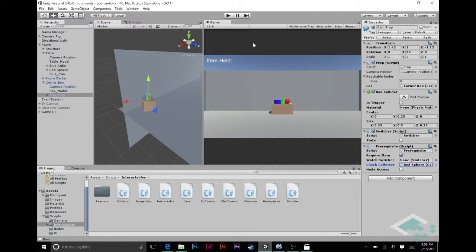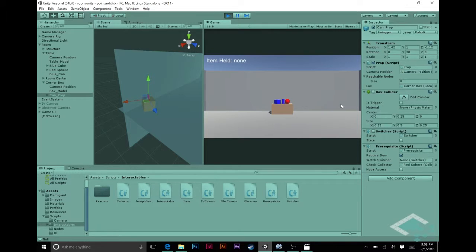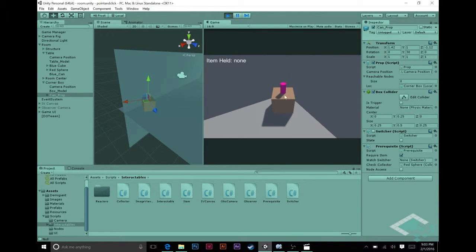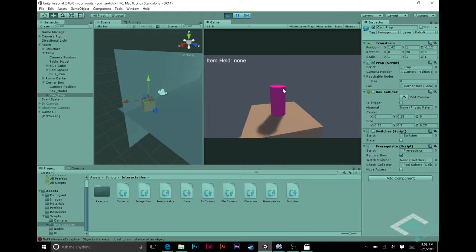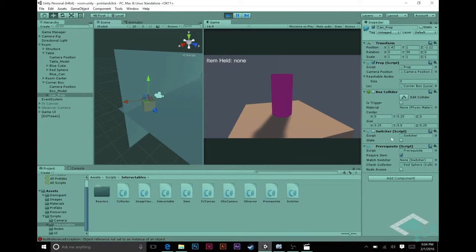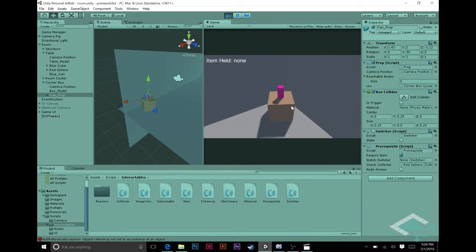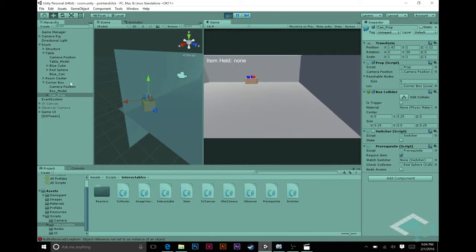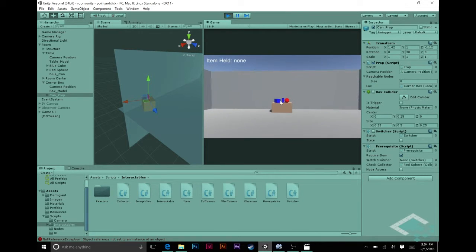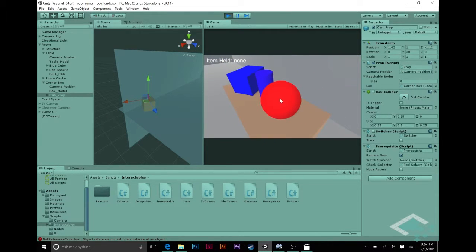So now what we should be able to do is save this and if I hit play and I look around over to this can, I try to go over to the can, I click at the can, you see here the switcher and the box collider aren't activating, that's because I'm not holding the gold key. So I can click and click and nothing happens.